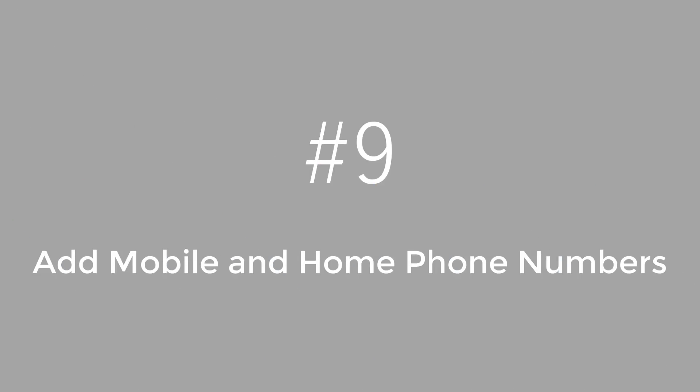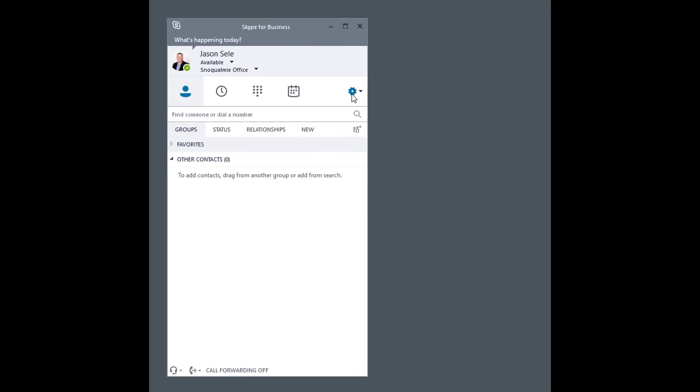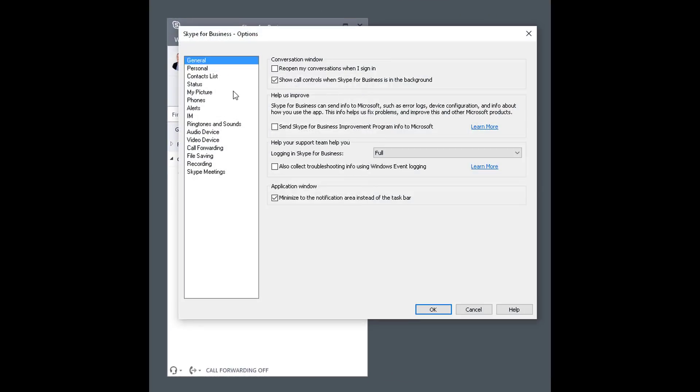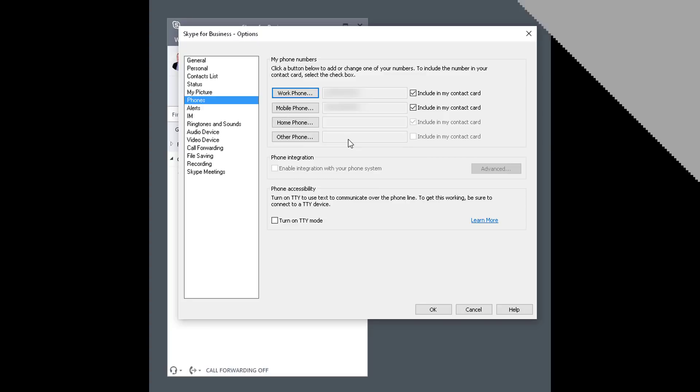Number 9. Add Mobile and Home Phone Numbers. In the Skype settings under Phones, there are multiple phone numbers that you can fill in. Most of the time this information is populated from Office 365 or Exchange, but if they're missing you can actually put them in yourself. Add your mobile phone number, add your home or an other phone number, and make that available in the contact card to other people that are viewing your contact information.